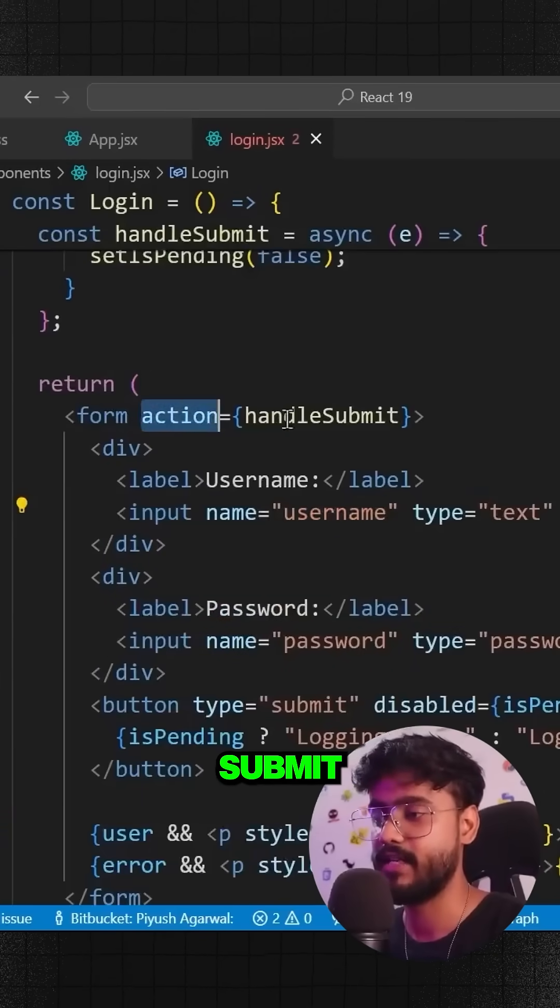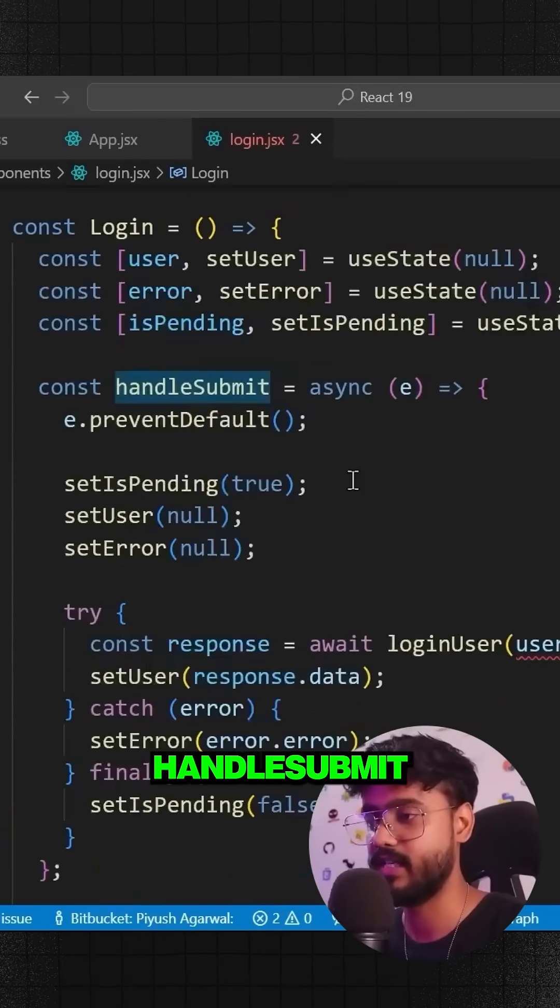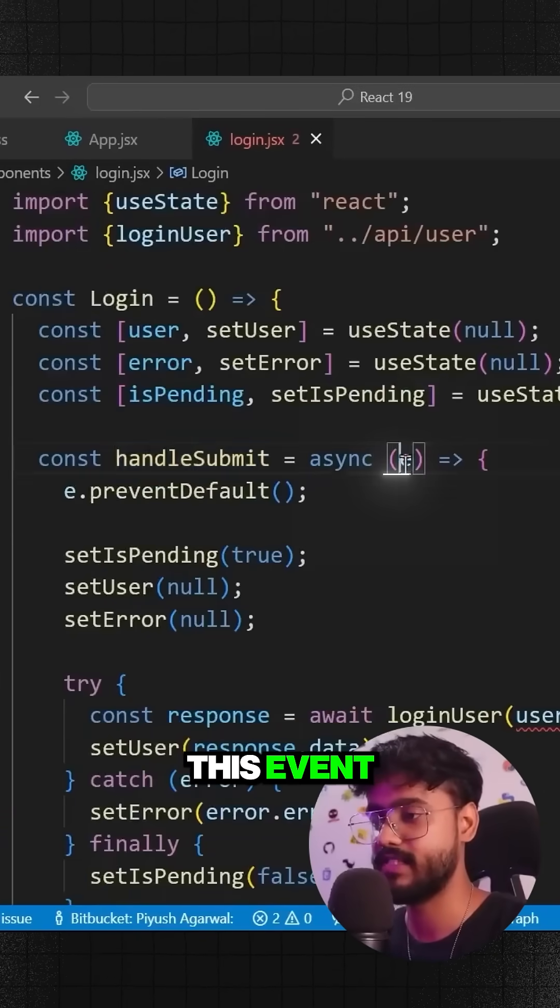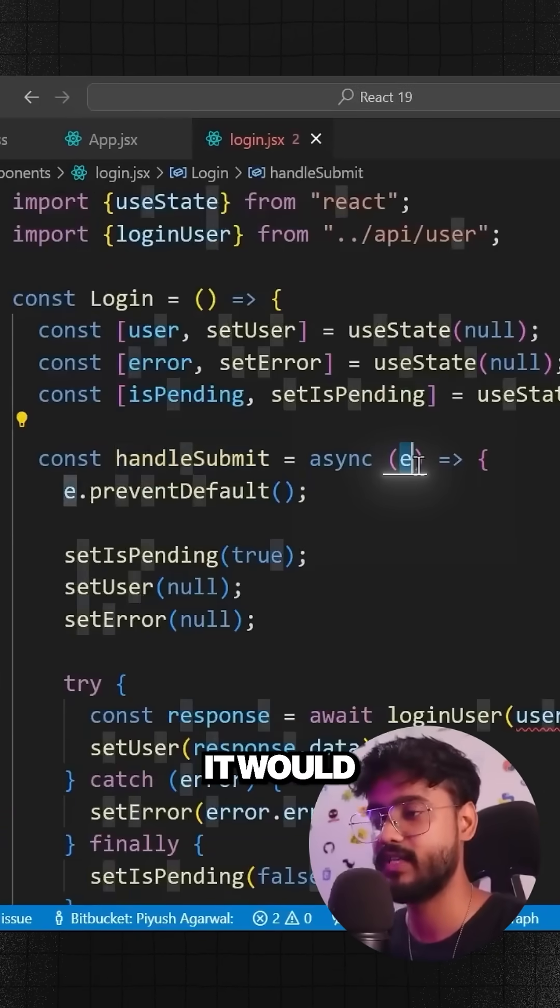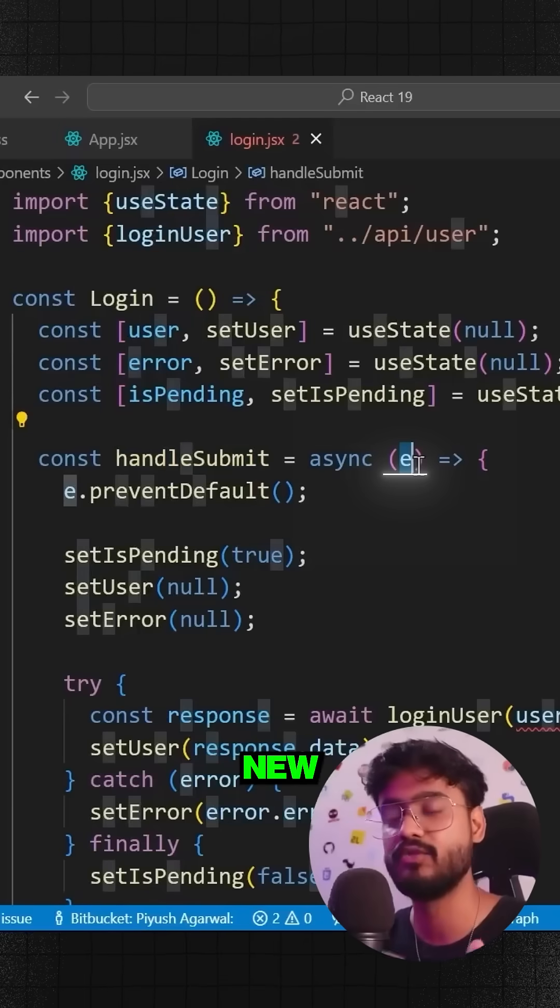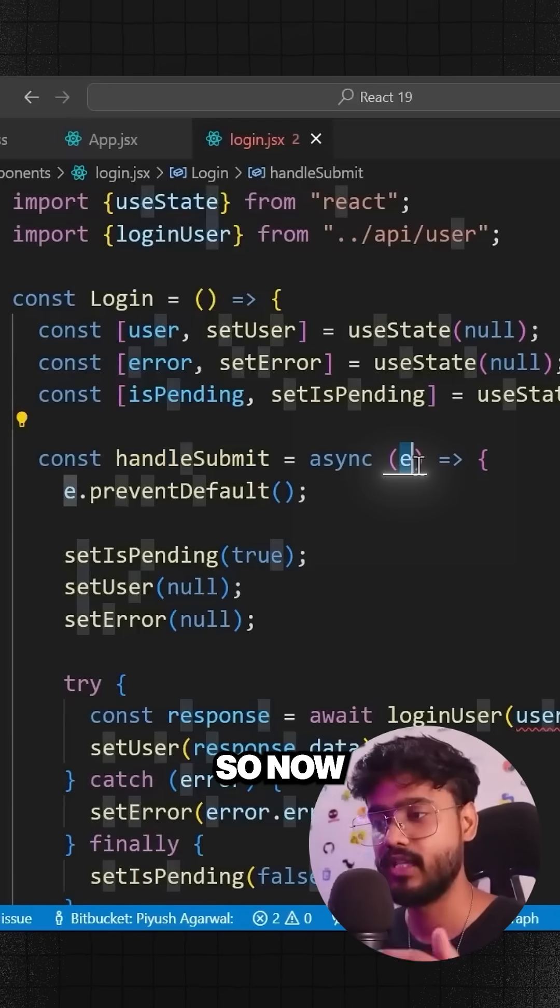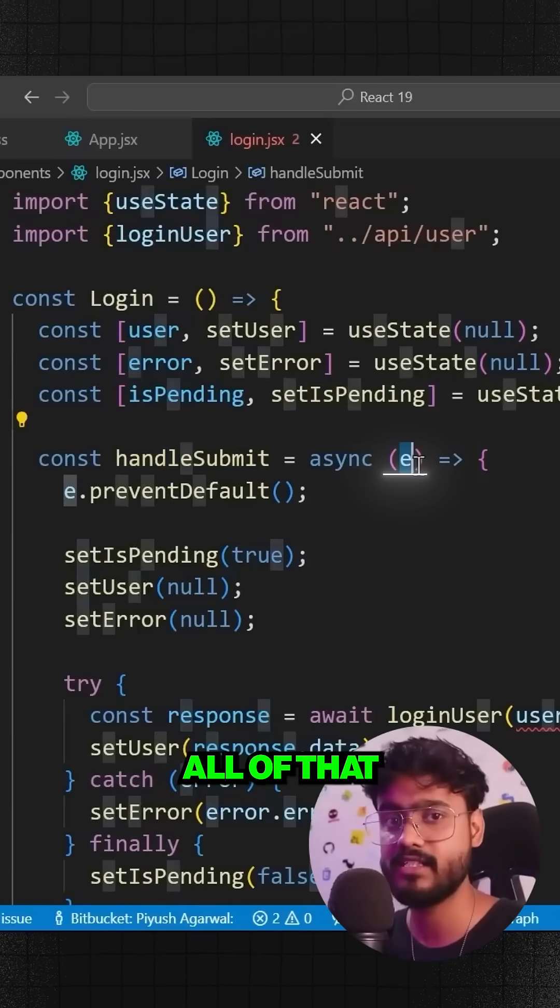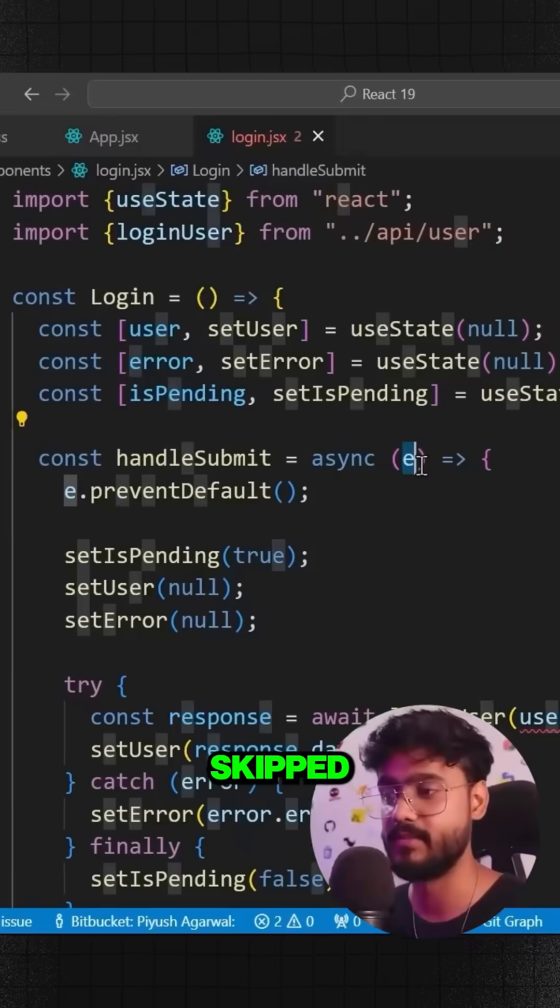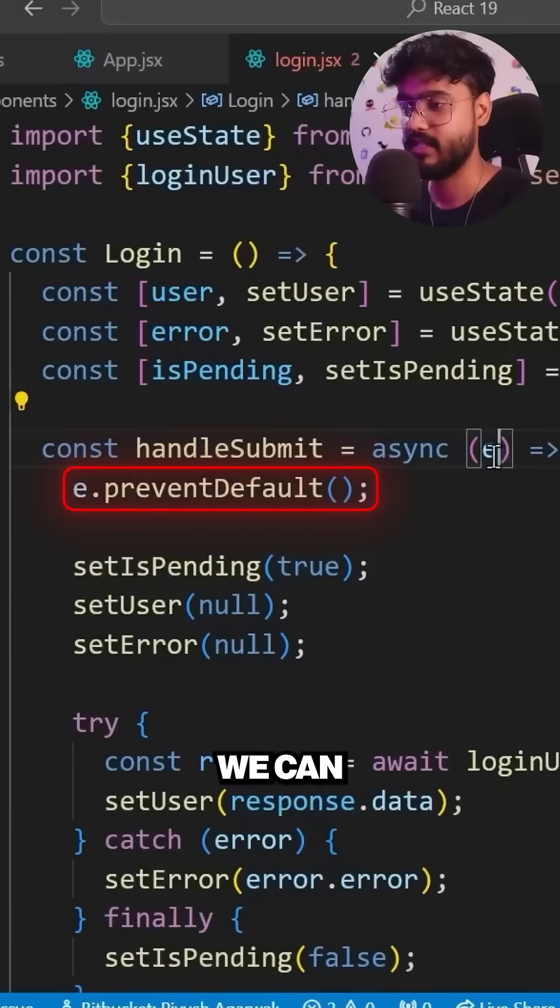When we did onSubmit handleSubmit, it would take this event and it would create like new form data and it would take out the form data from that. Now all of that step has been skipped. Notice we can just get rid of this e.preventDefault.